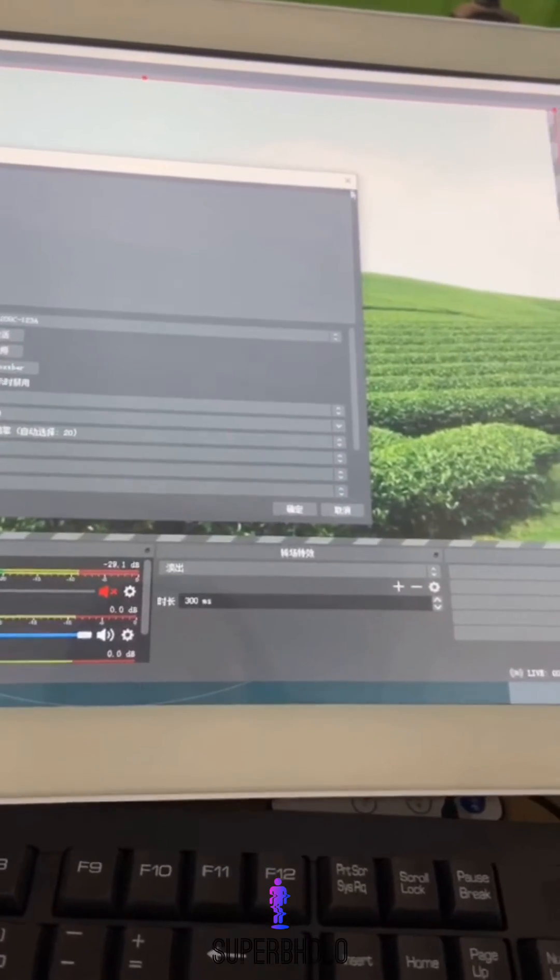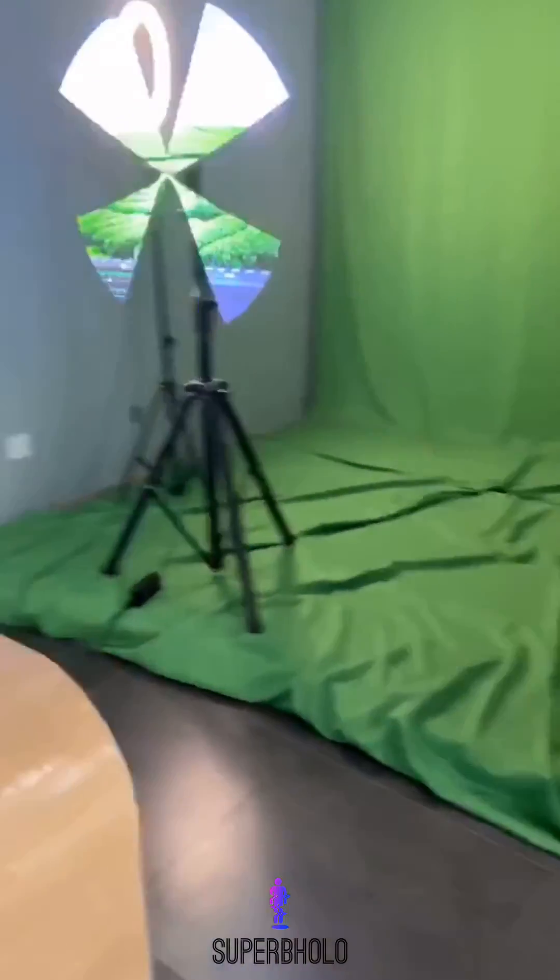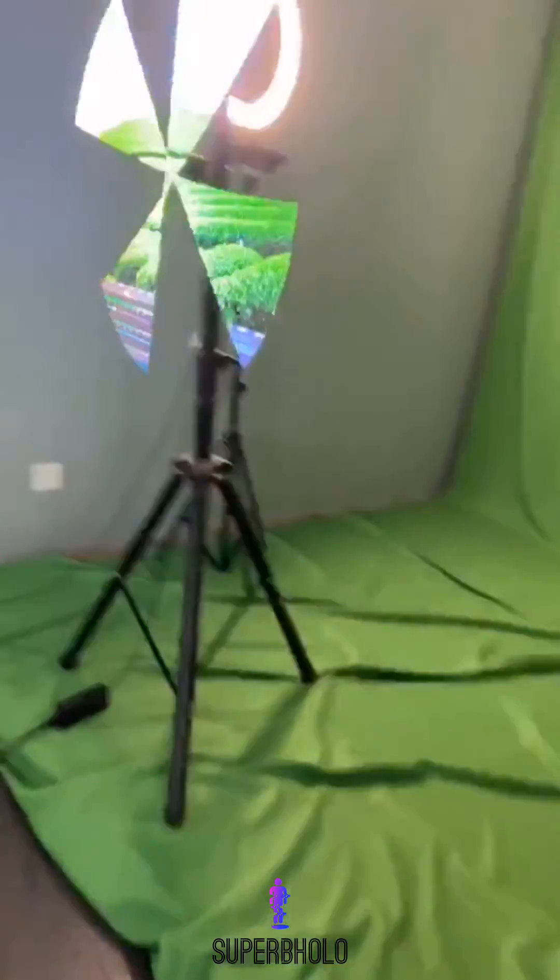So this is our live streaming function. Thanks for your watching, guys.